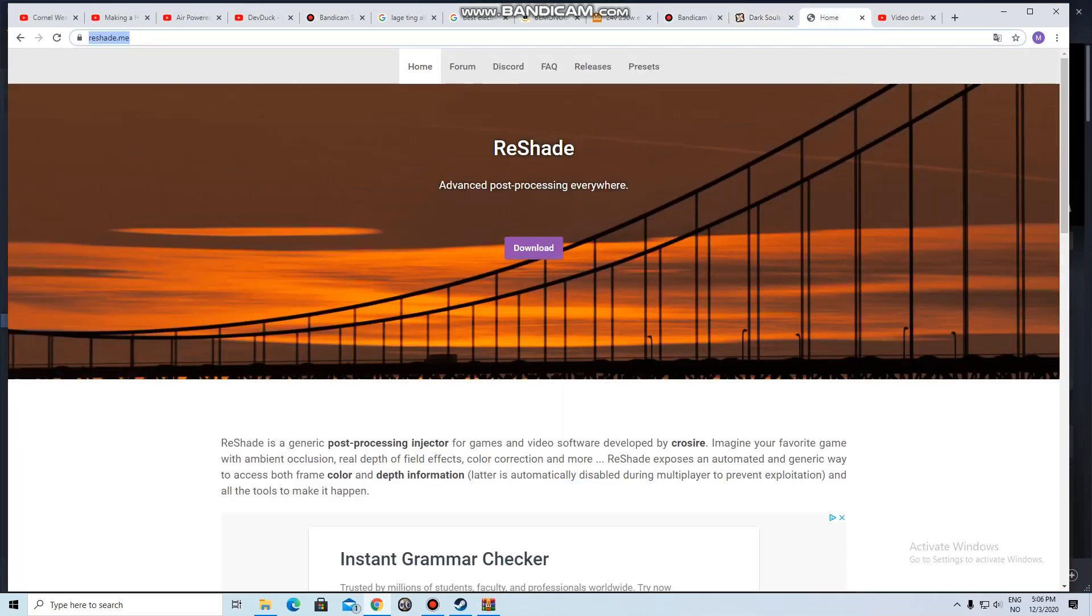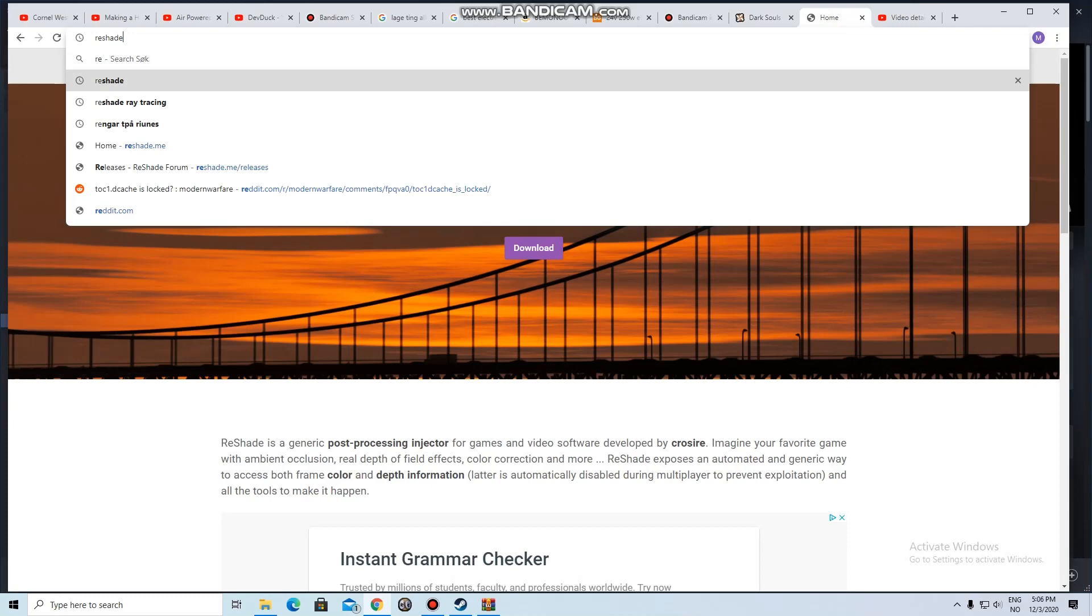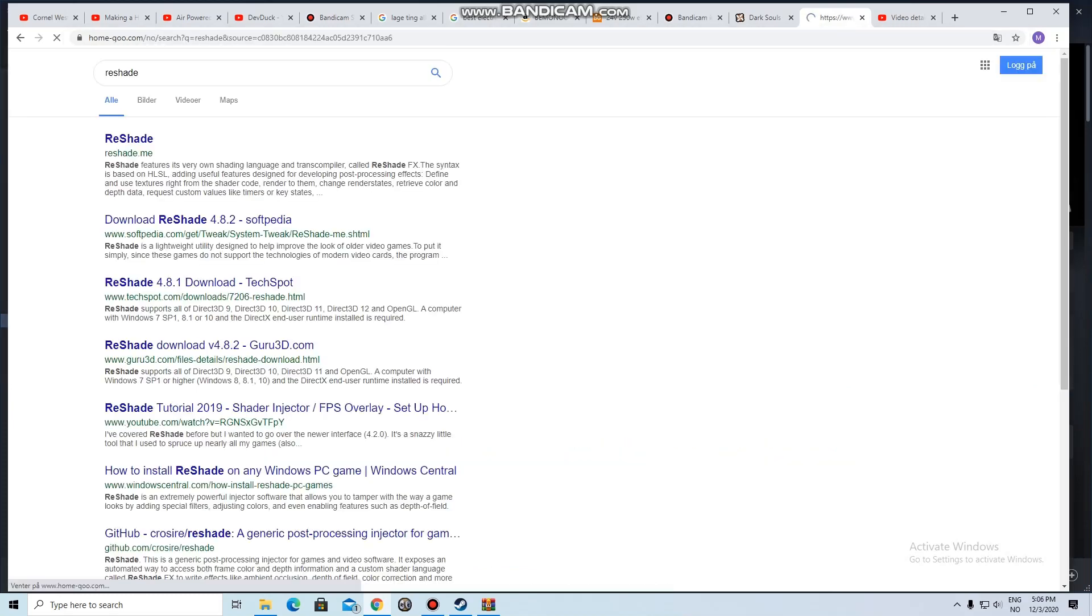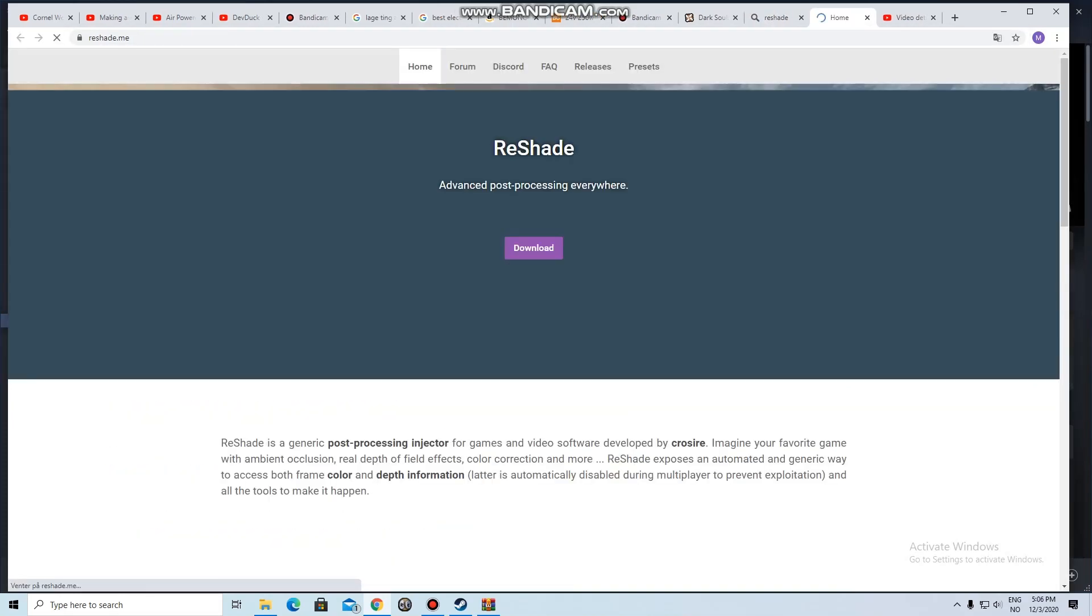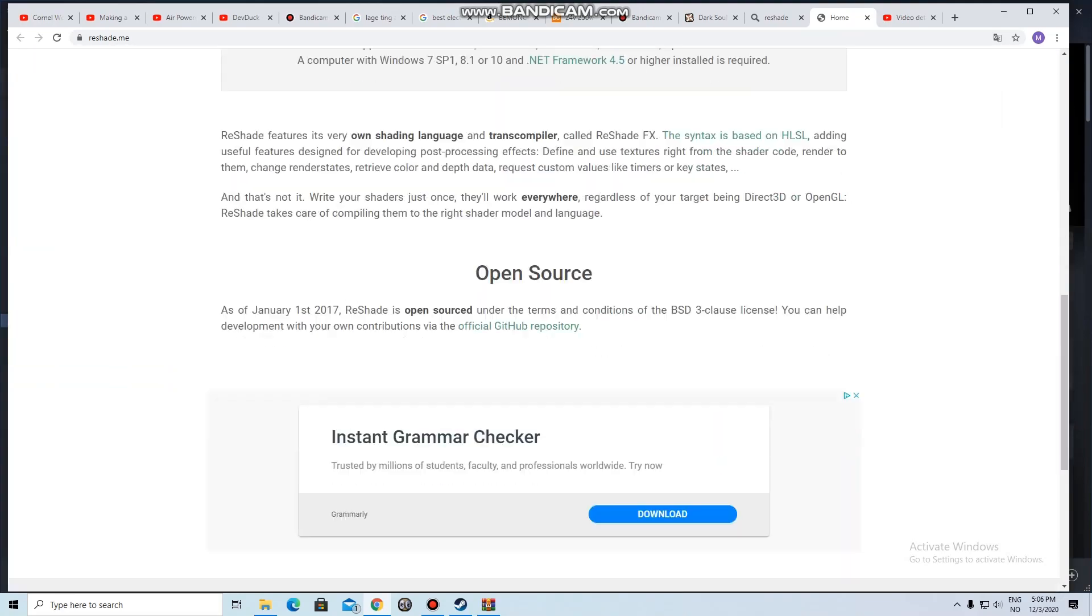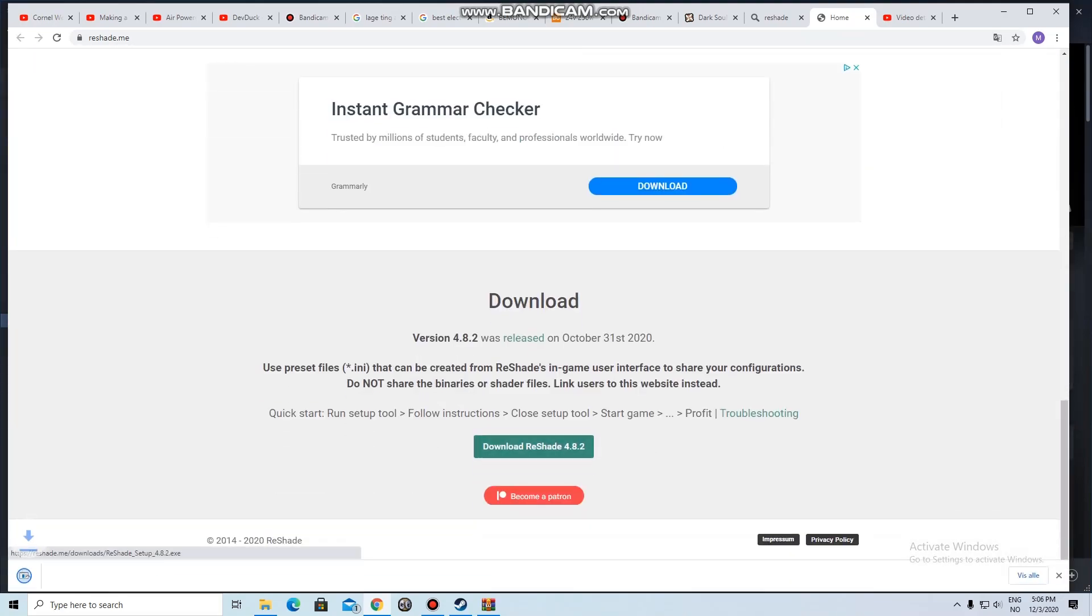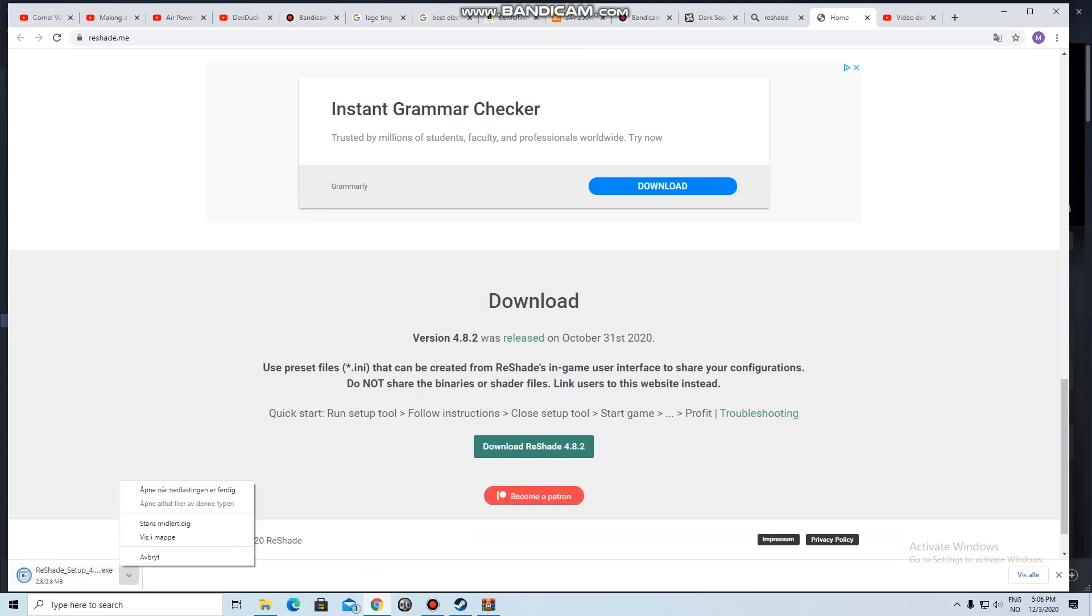To be able to use it in a game you need to download ReShade. Just search for ReShade, I will have a link in the description. You go to the bottom and there is the newest version.